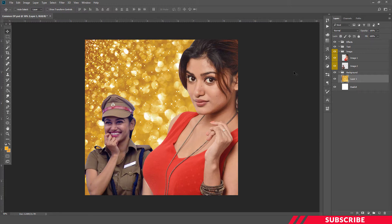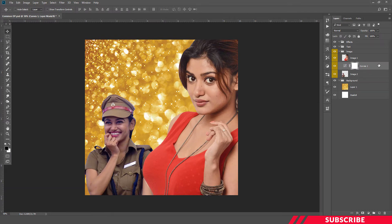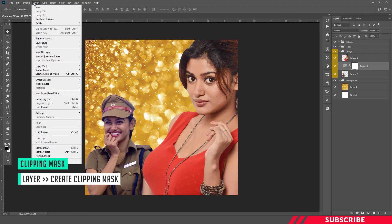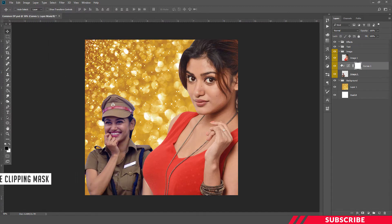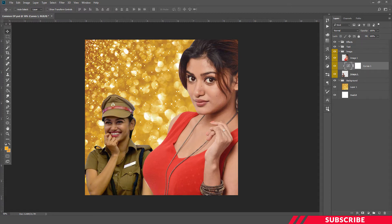Next, we are going to change the color tone of the images so that they will merge with the background layer. For that, select image 2, create a new curves adjustment layer, then clip mask it — go to Layer, Create Clipping Mask. By doing so, the adjustment will be reflected only on image 2. Now click and go to the blue curve — move the bottom point somewhere here and the top one somewhere here. By doing so, you will get a yellow tone effect which will make the image merge with the background layer.